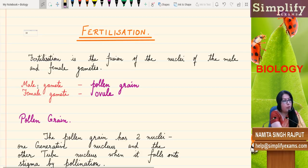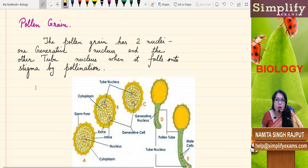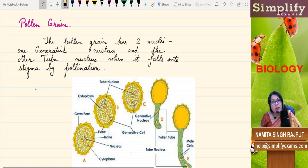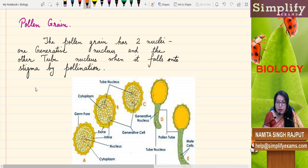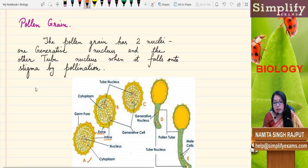Now we shall study the structure of the pollen grain and the ovule. Pollen grain is a small round structure which falls on the stigma of another plant or of the same plant by the process of pollination. Looking at figure A, this pollen grain has a two-layered structure. The outer layer is the exine, which has a rough surface, and the inner one is the intine, which is quite smooth.